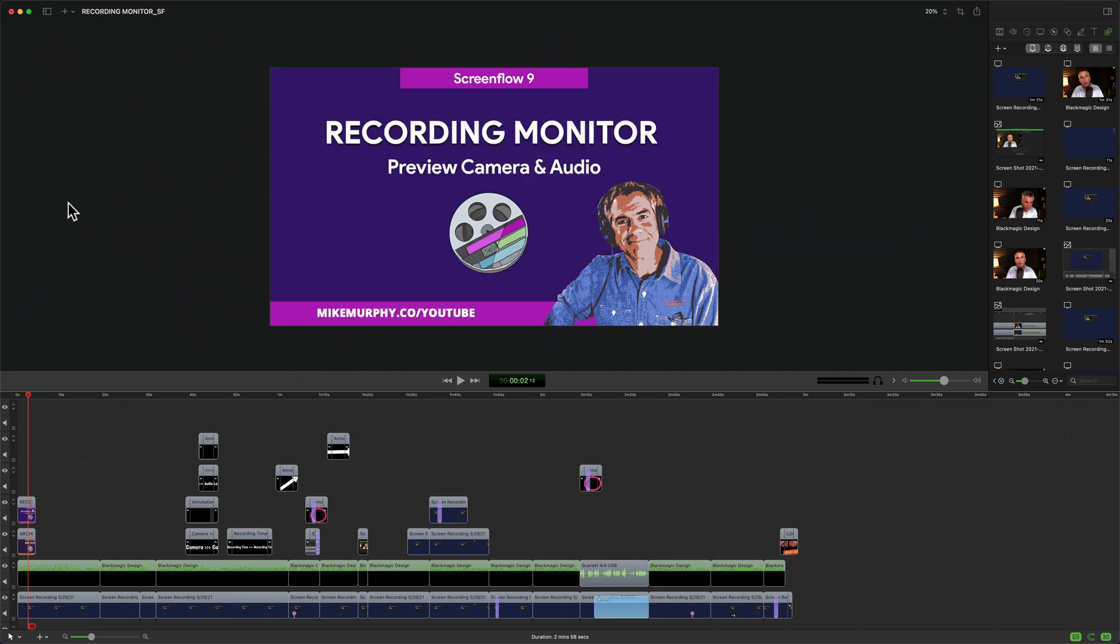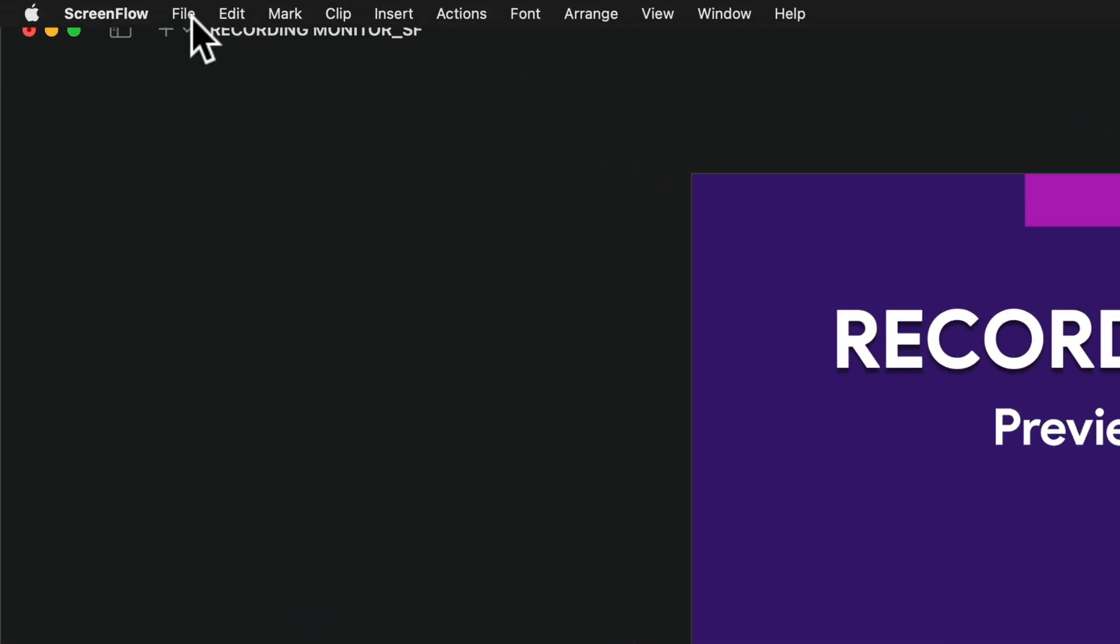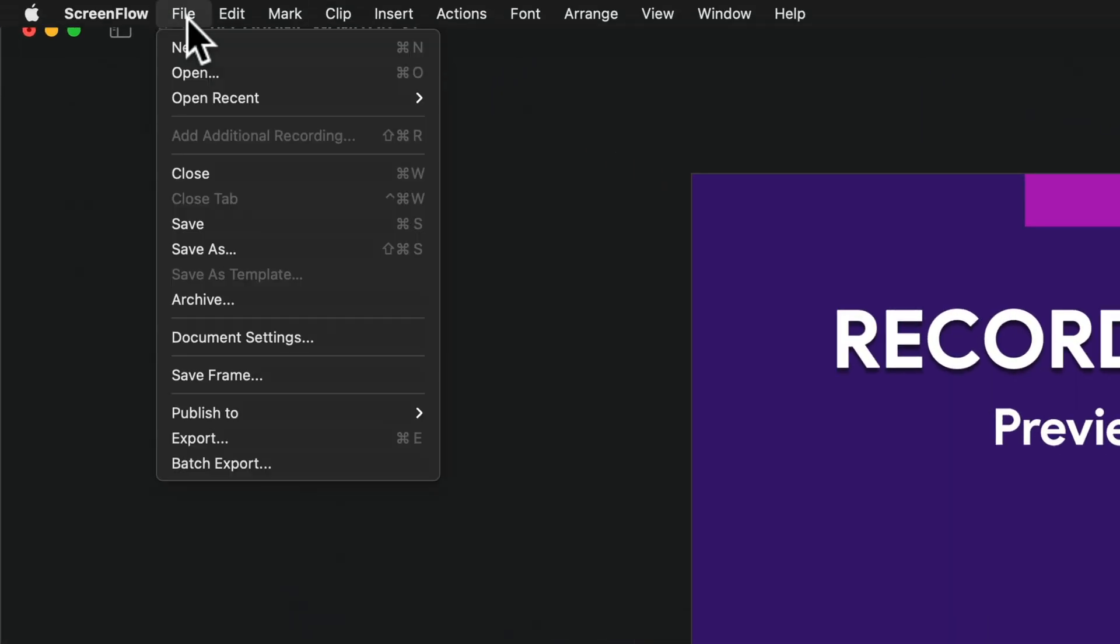To archive a project in ScreenFlow 10, go up to the top menu, click on file, then click on archive.